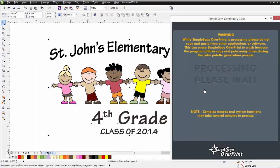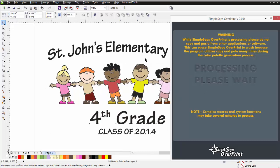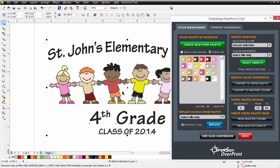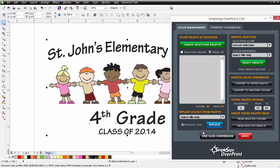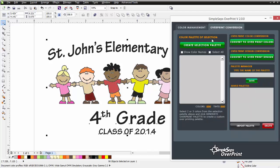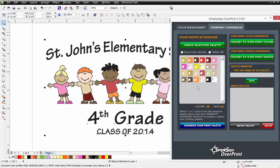I'll click on One-Click Conversion and let that process, bringing all of that down to Pantone colors. Then I'll go to my Overprint Conversion tab and click Create Selection Palette there as well. You can see we've already reduced colors because all the blacks were converted to just a Pantone black.